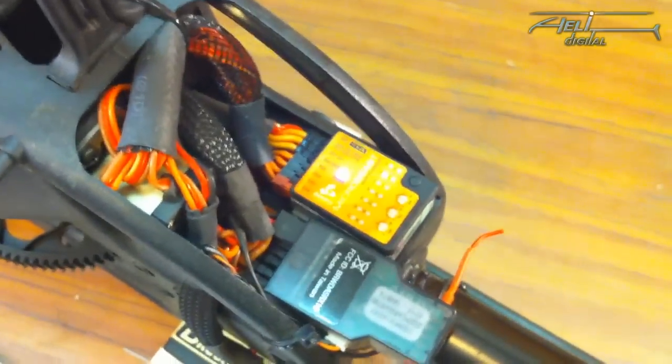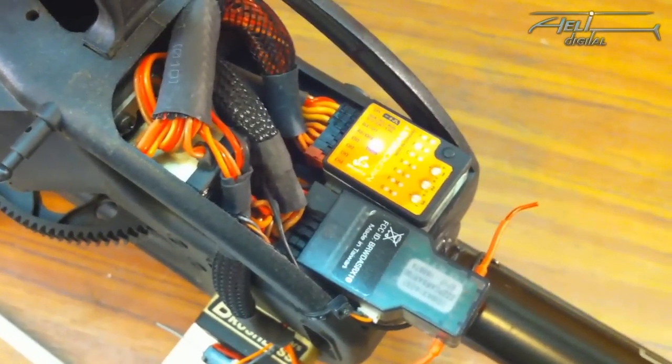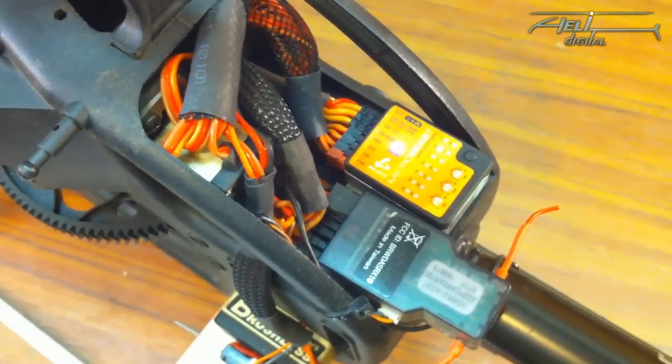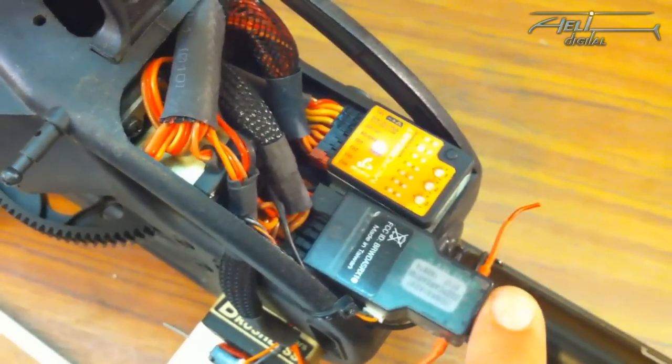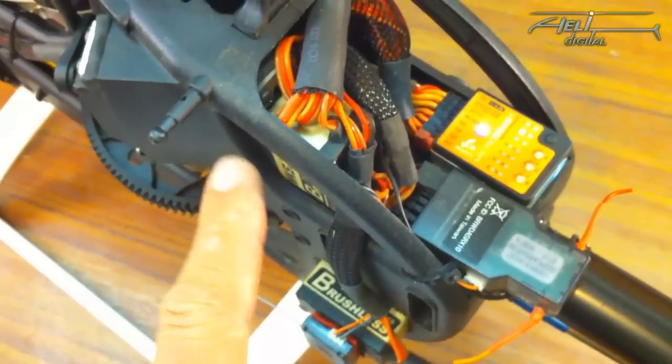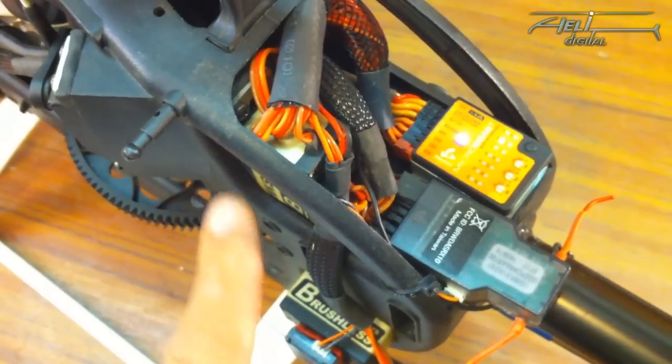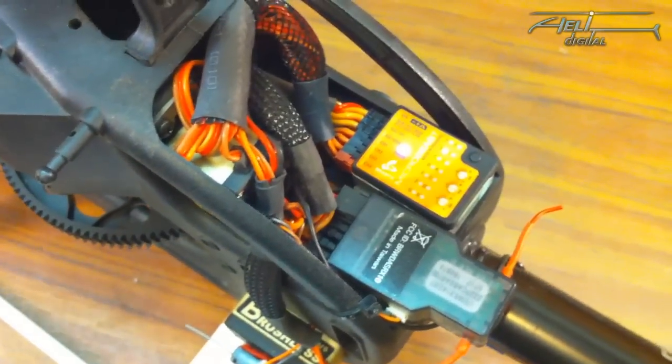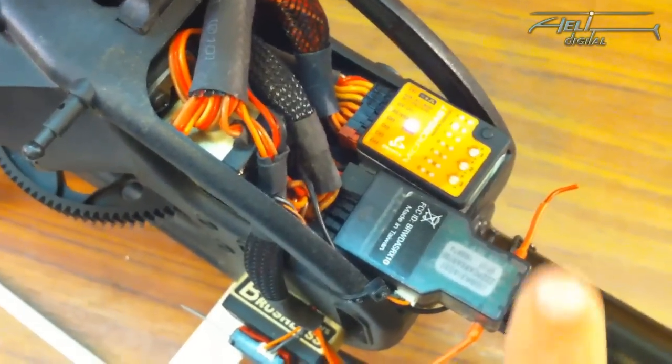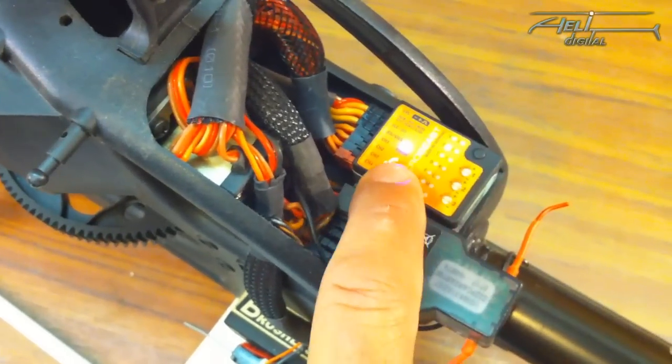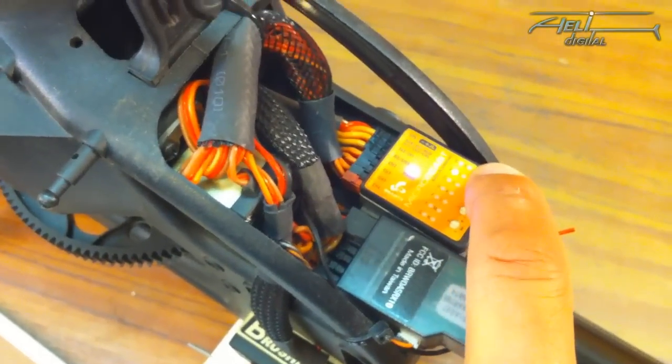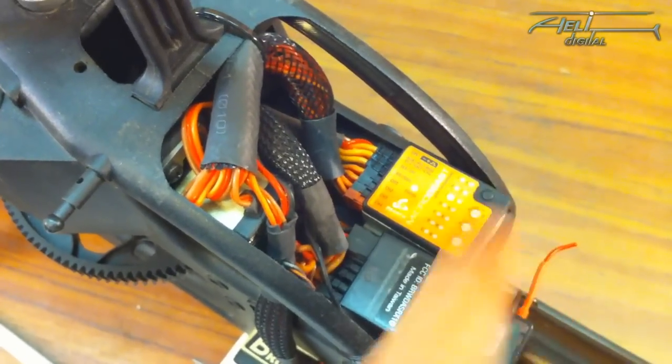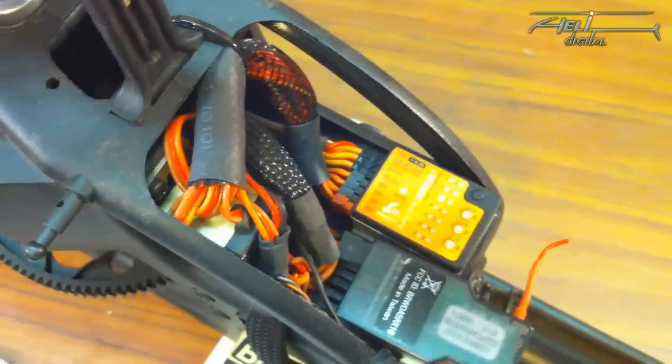Next point is the orientation of the Microbeast. So it can be installed flat like this or vertically on the frame. Most helicopters have them flat. So the default setting is blue. We can just go to the next point which is point C.